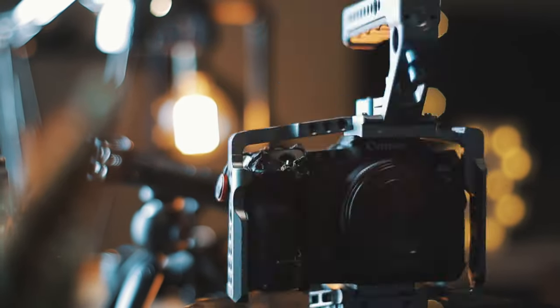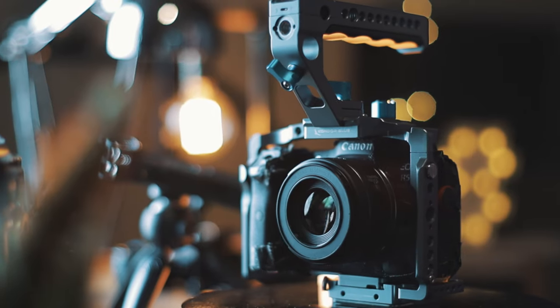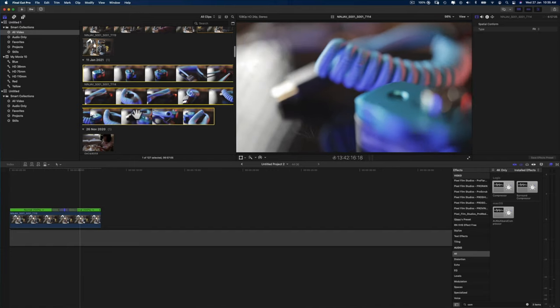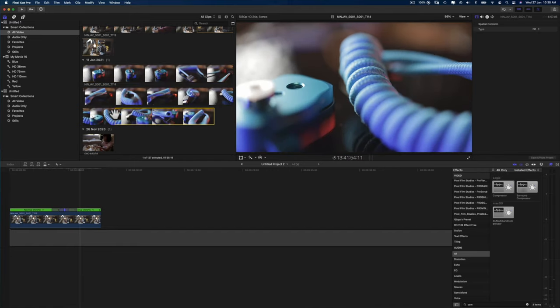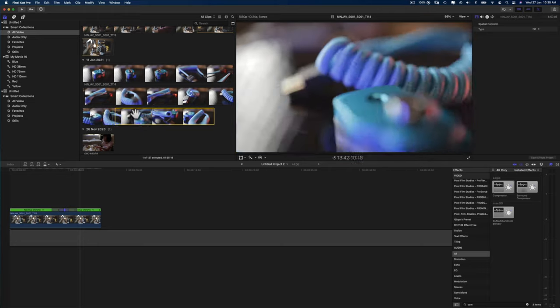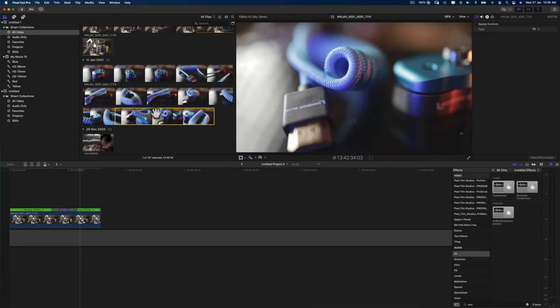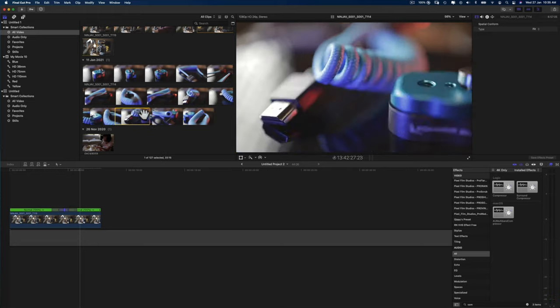Once you're done with the speed ramp of the first clip, bring over the second clip and do exactly the same thing. Once you've done the speed ramp of the second clip, all you've got to do is place the second clip where the speed ramp begins on the first clip.